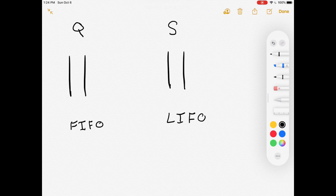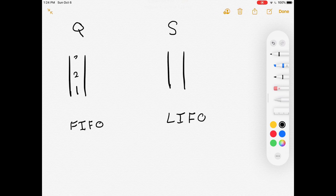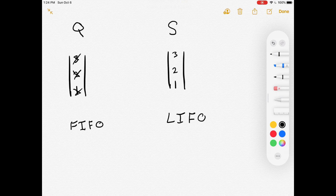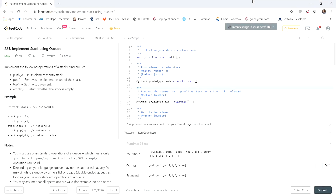To demonstrate this another way: with a queue, the first element added, then the second, then the third — which one gets removed first? Number one, then number two, then number three. Moving over to a stack: number one is added first, then number two, then number three — which one gets removed first? Number three, followed by number two, then number one.